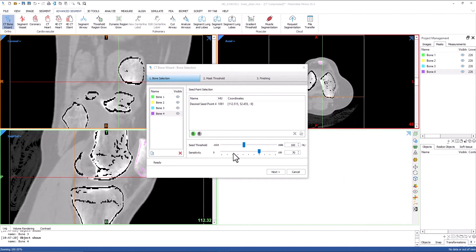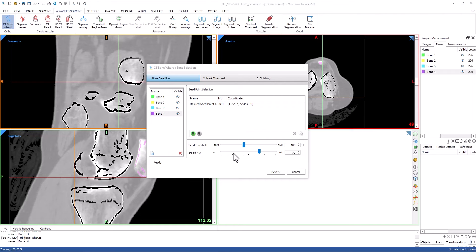Seed threshold and sensitivity can be used to assist the tool when separation is more challenging. The seed threshold will define the threshold for the seed points. The higher this value, the stronger the separation between the bones, since the seed values will typically be in the cortical bone range.